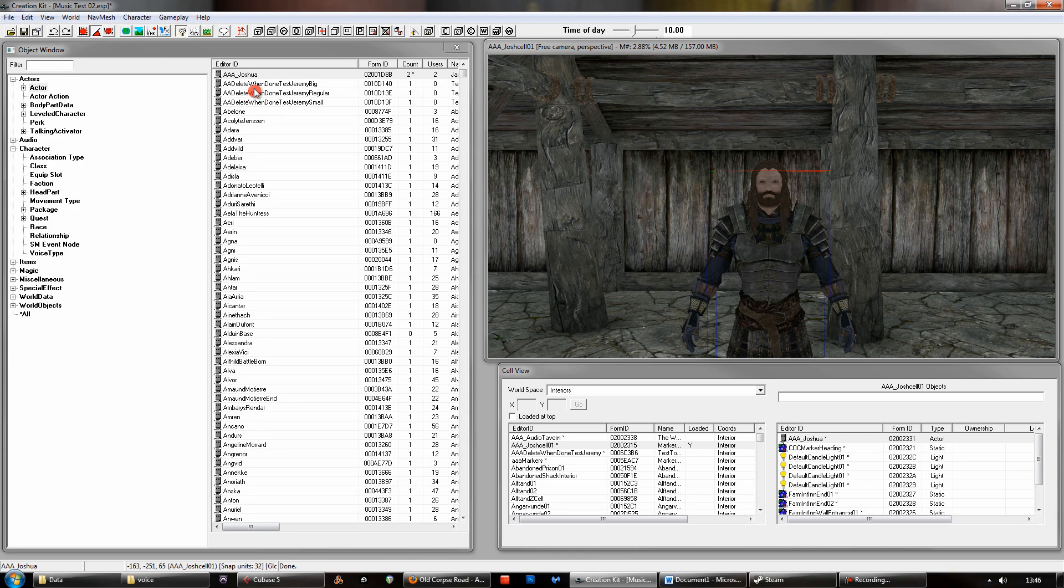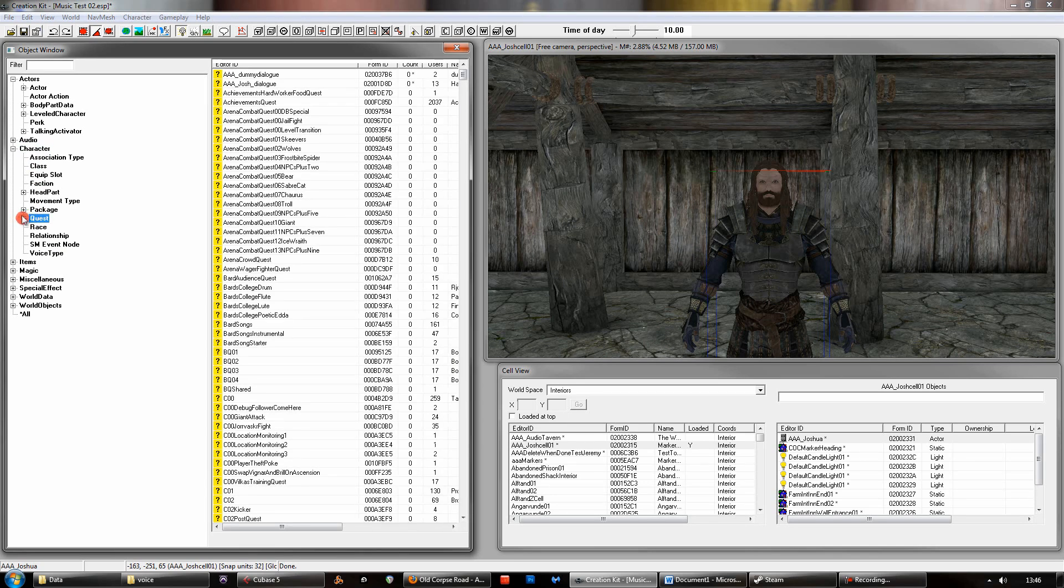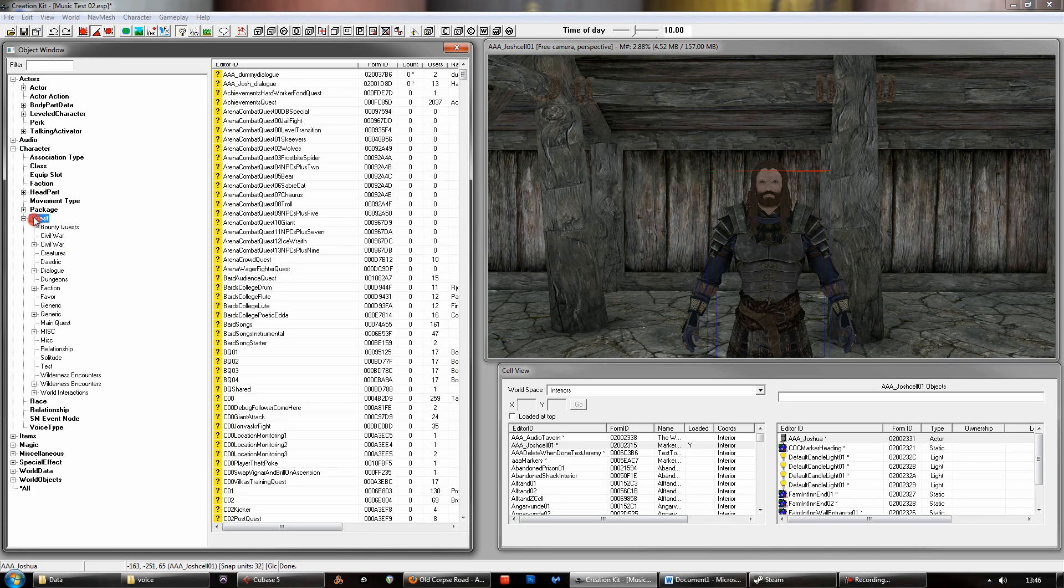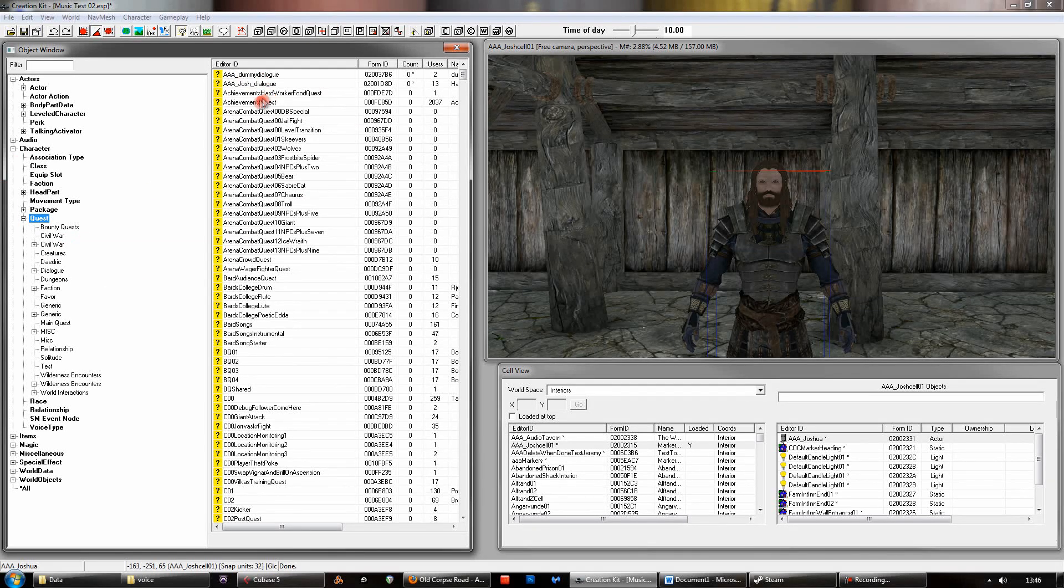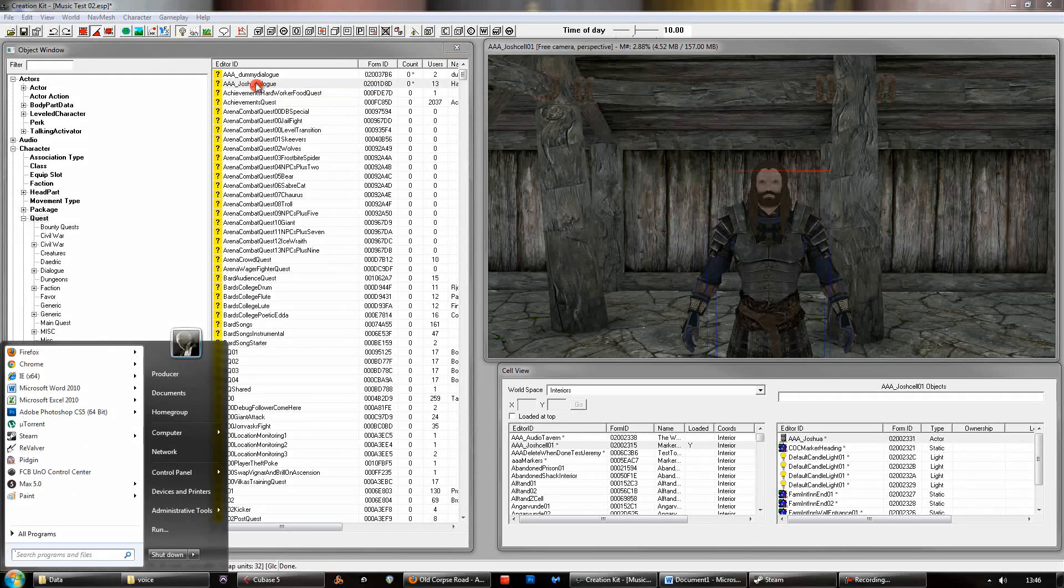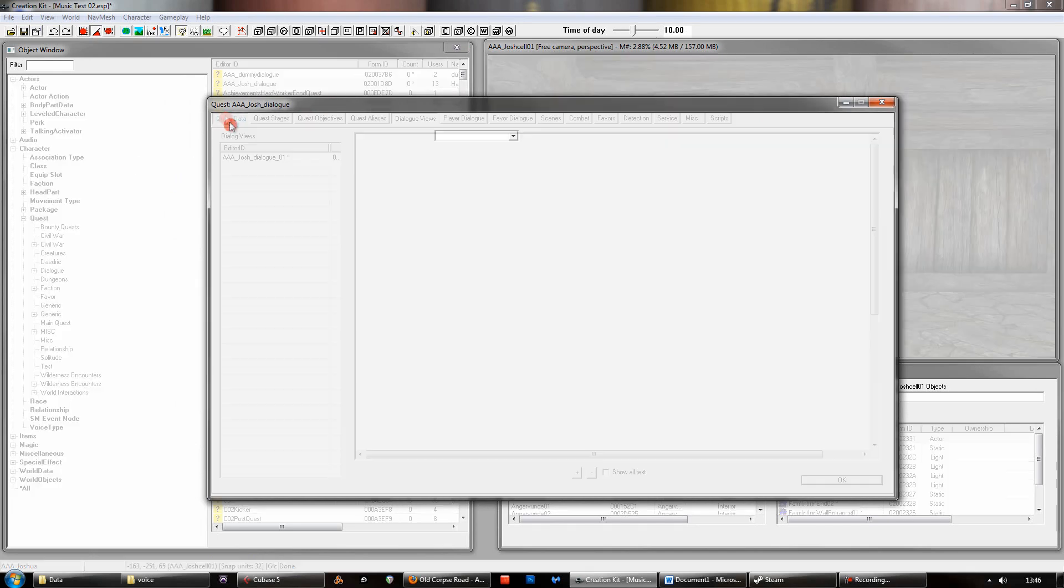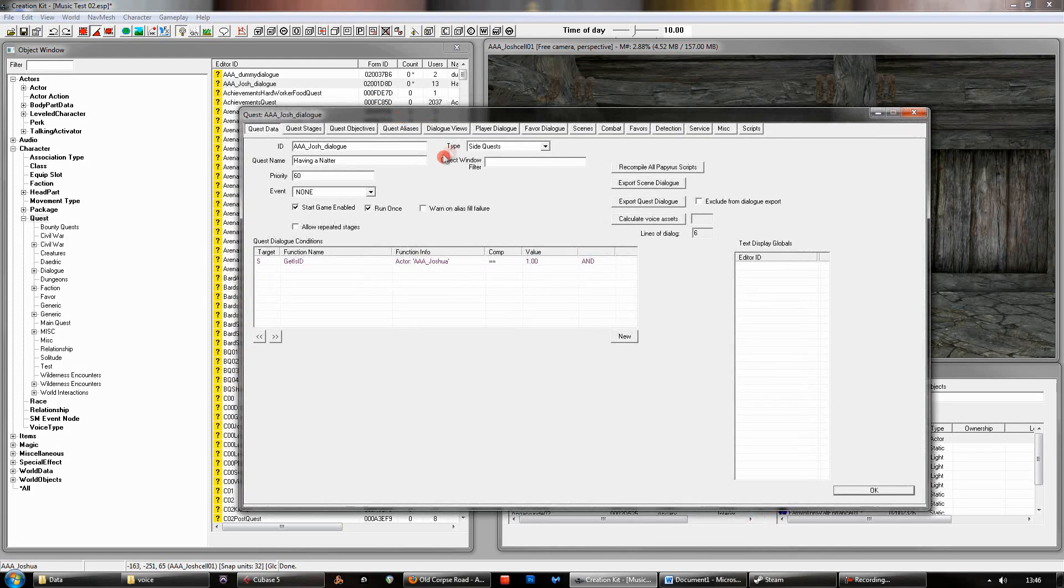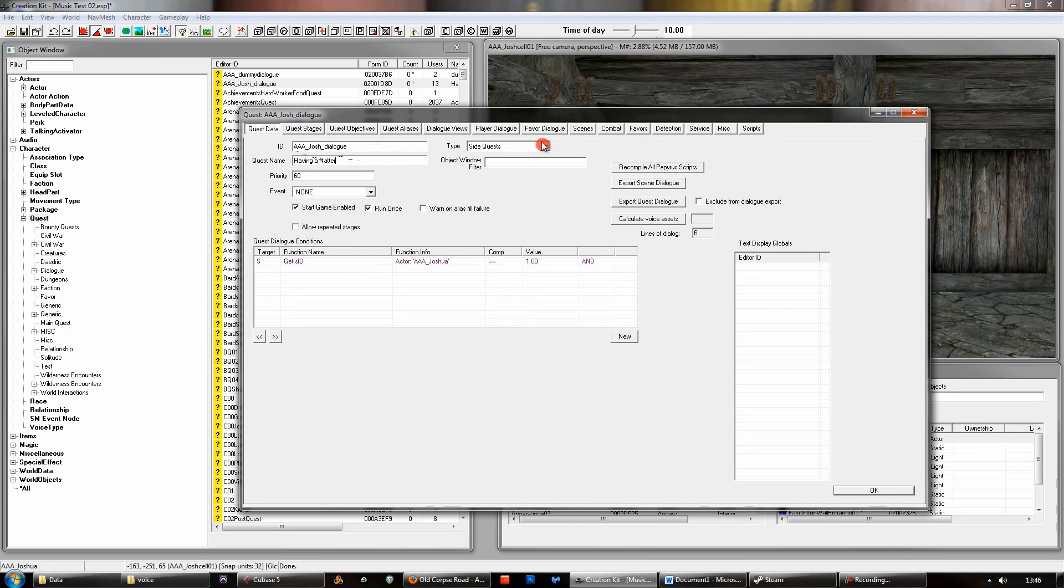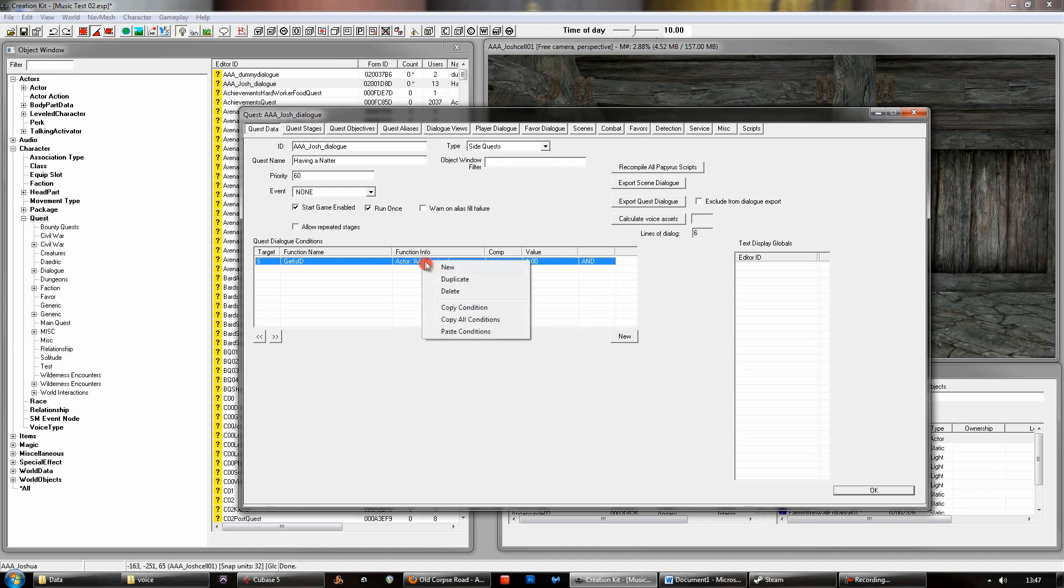What you need to do now is create the dialogue itself. So in this case it is under the character menu again and then it's in the quest sub menu. Dialogue is essentially a quest. So you can create a new quest. In this case I've got Josh dialogue up here. And if we open that up, now normally all this stuff at the top won't be here. So we'll just have quest data. So what you'll want to look at first is give it the unique ID, give it a name. I'll just call it having a natter for now. I'll put it under the side quests category.